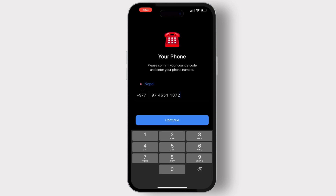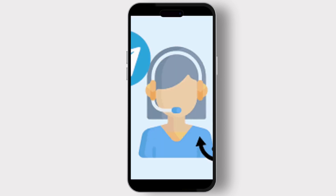Also, if you don't have any phone number, then you can contact Telegram support. You can just visit the Telegram support page using a web browser and explain your situation, providing as much detail as possible about your account, such as your username and any other relevant information. While Telegram does not guarantee account recovery without a phone number or email, they may be able to provide further assistance or guidance.